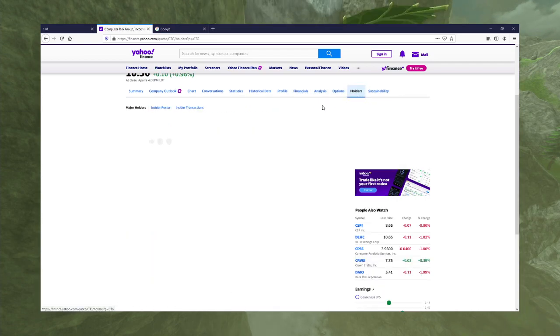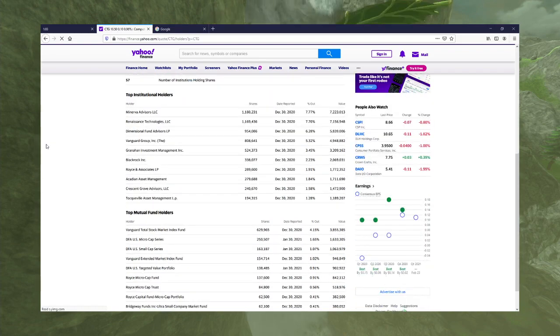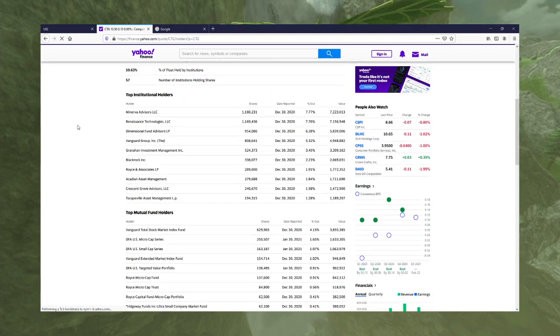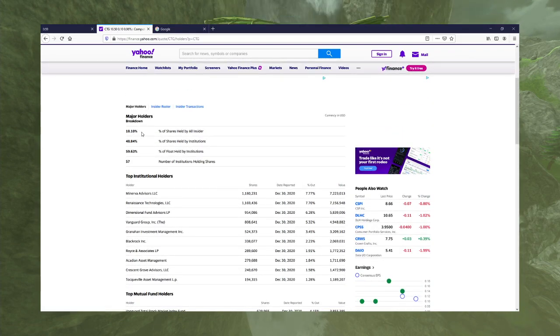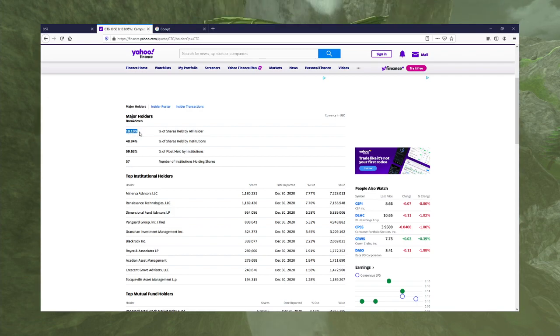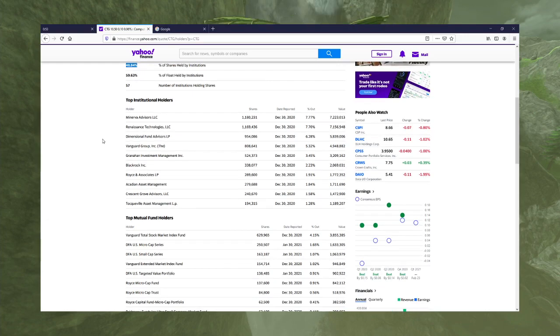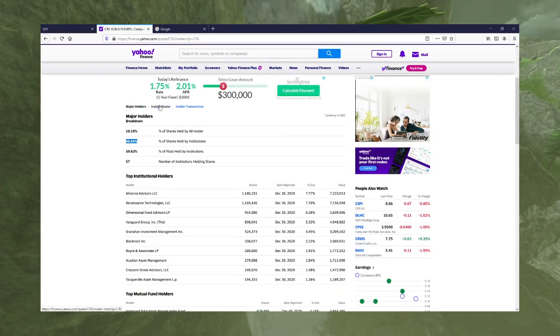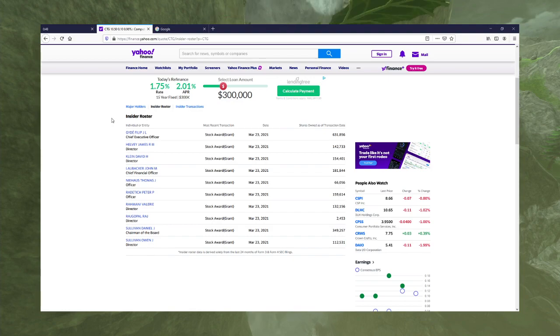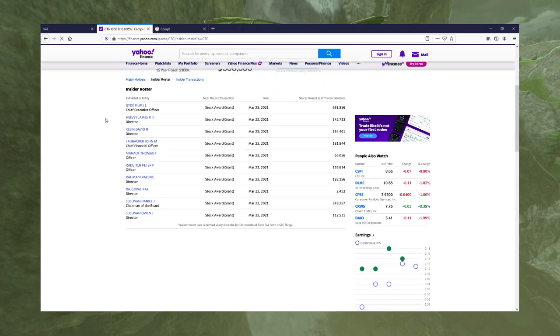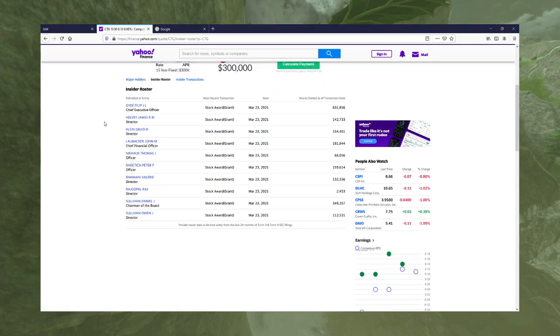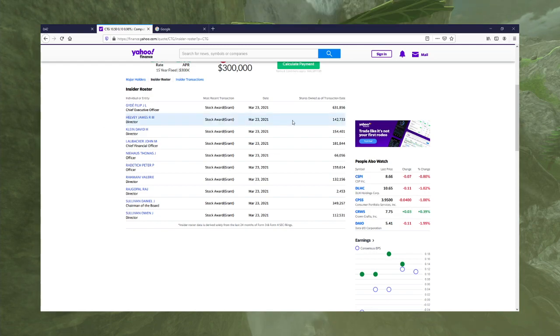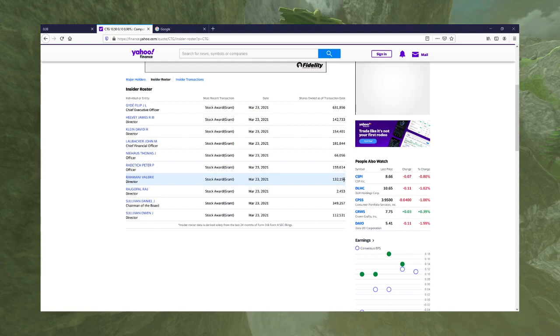What about insiders? Do insiders hold this? Good chunk of insiders hold. Good chunk of institutions hold. Insider roster. Shares owned as a transaction date. A lot of shares owned by these insiders.